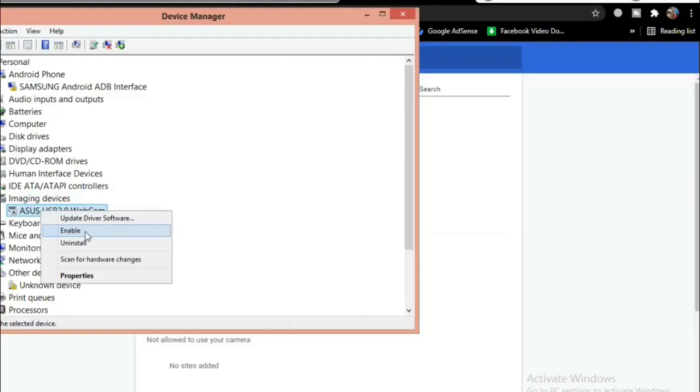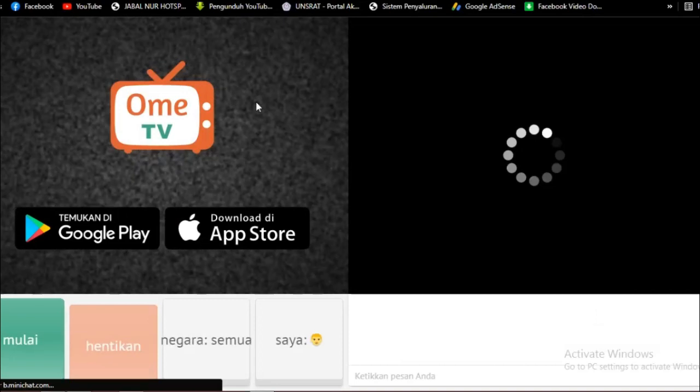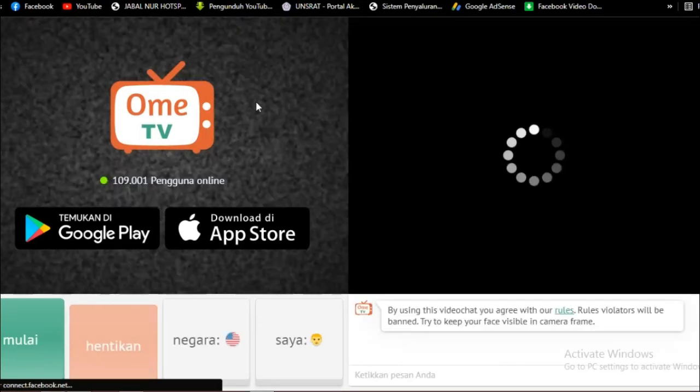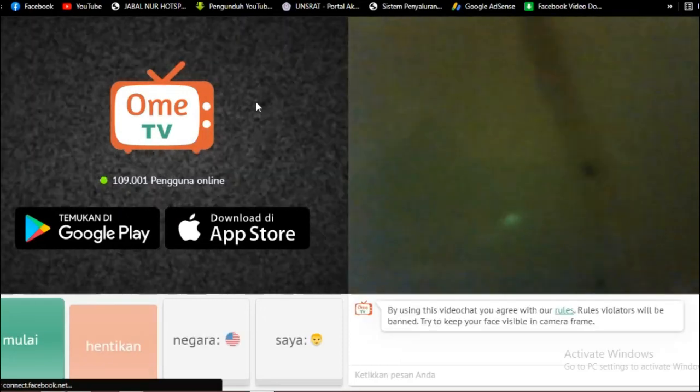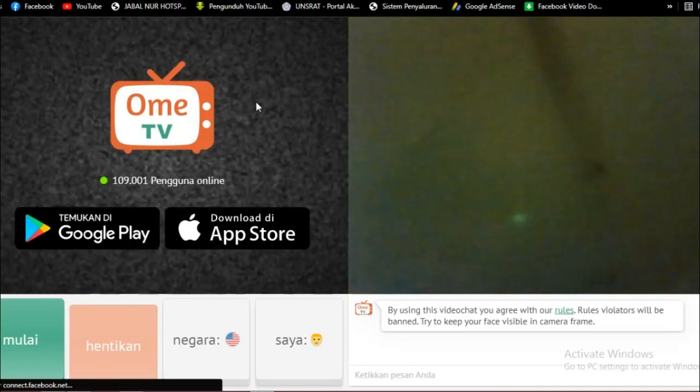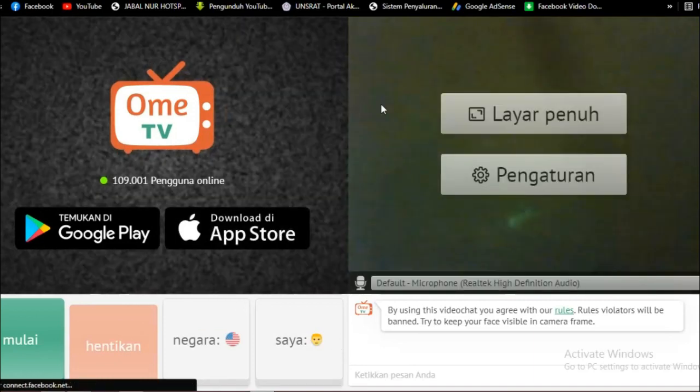Next, please open Omni TV and refresh it so that the camera is active and the sound of the microphone can be heard by your partner.